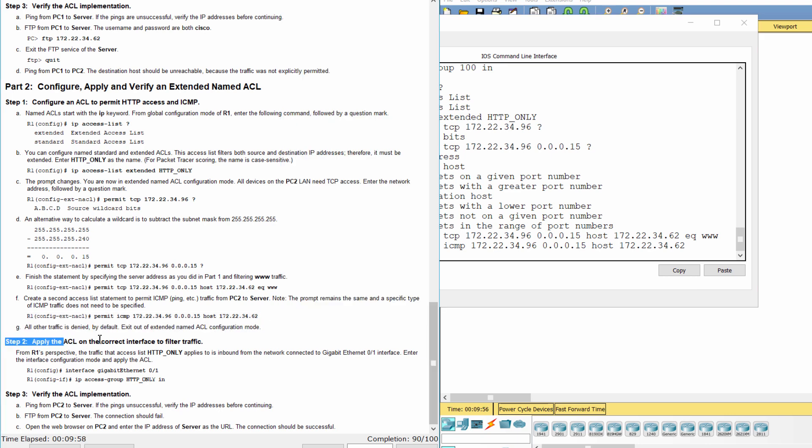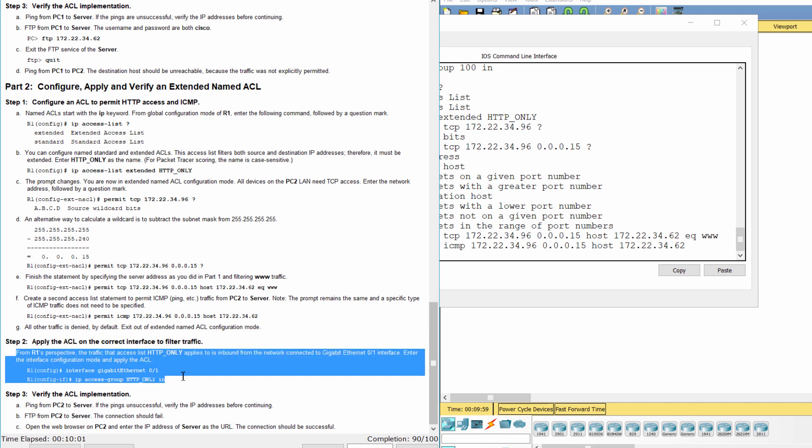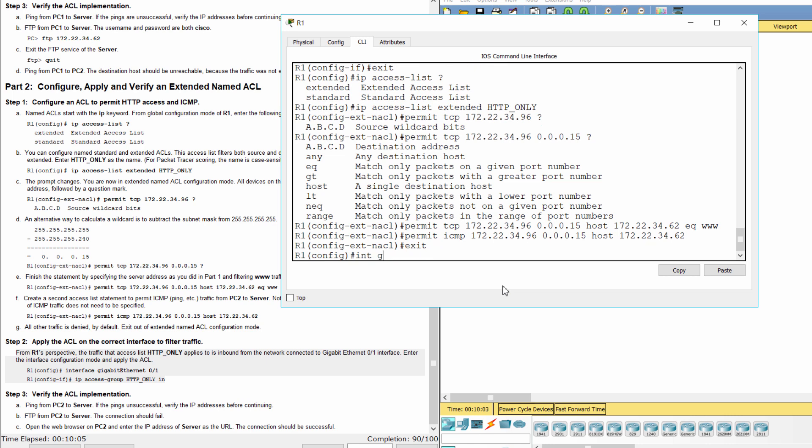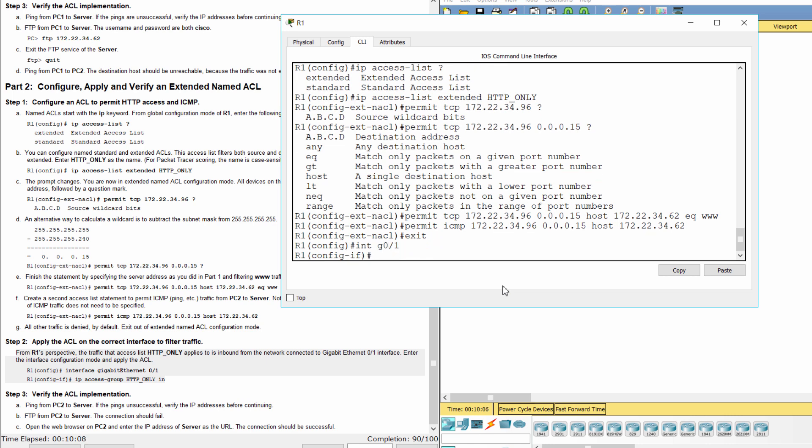Step 2. Apply the ACL on the correct interface to filter traffic. We apply the access list HTTP only to interface G-1 with the inbound direction.